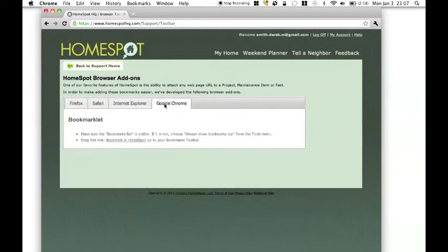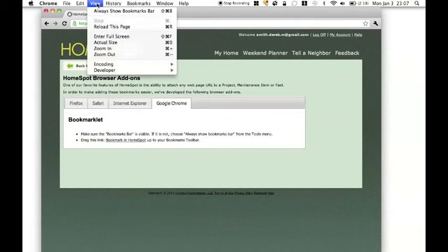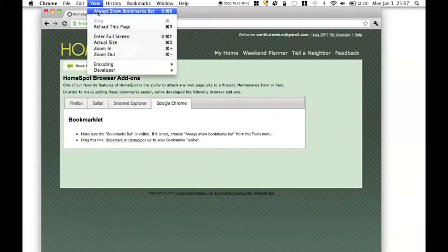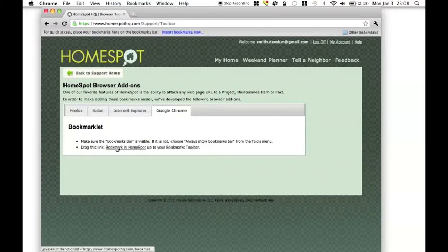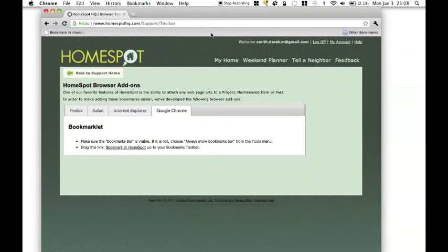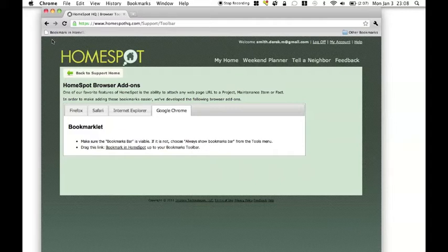I'm using Google Chrome, so the first thing I need to do is show the bookmarks toolbar. And then I can click and drag the bookmark in HomeSpot link right up there. So now I have this button that is available to me while I'm browsing to any page.